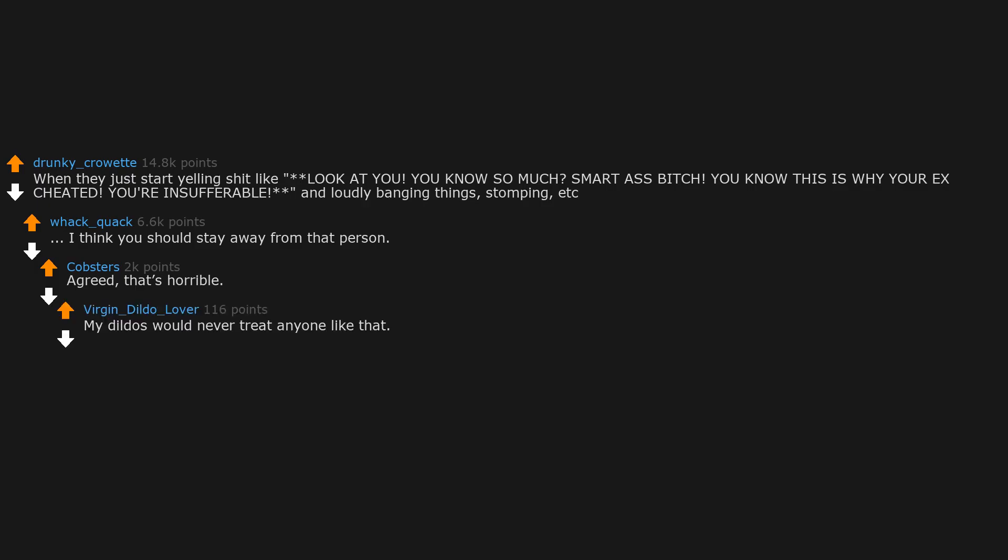When they just start yelling shit like look at you, you know so much, smart ass bitch. You know this is why your ex cheated, you're insufferable. And loudly banging things, stomping, etc. I think you should stay away from that person. Agreed, that's horrible. My dildos would never treat anyone like that. Oddly specific username is indeed checking out perfectly somehow.